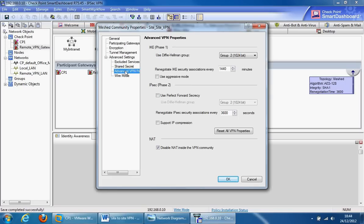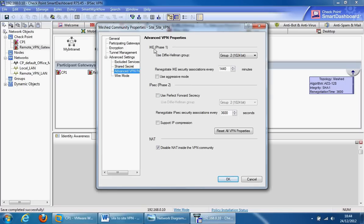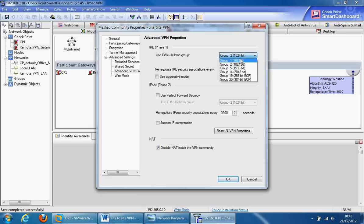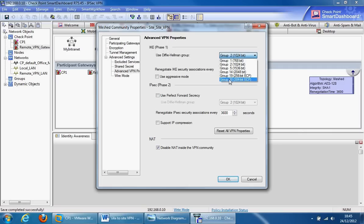From advanced VPN properties, we can set the phase 1 and phase 2 settings. The first one is the Diffie-Hellman group. The Diffie-Hellman group is an asymmetric key algorithm that does the key exchanges. We could specify the level of key encryption from here. Just to bear in mind, the stronger it is, the more security, but the slower it will be. Pick the right one for your organization from here.